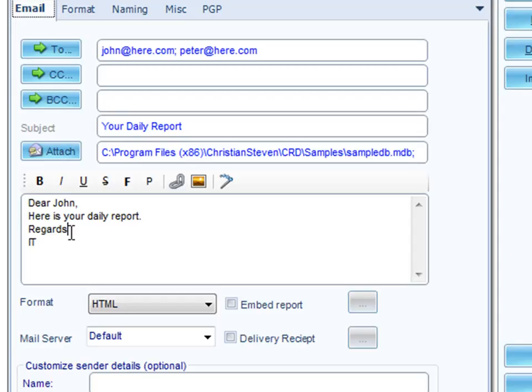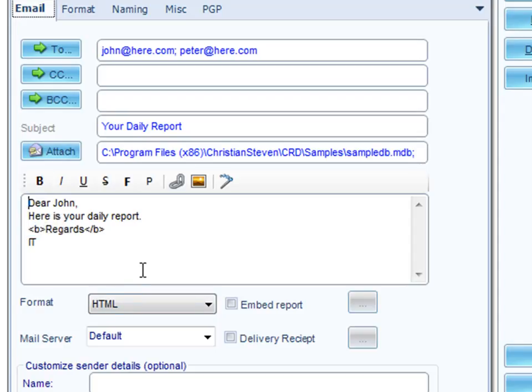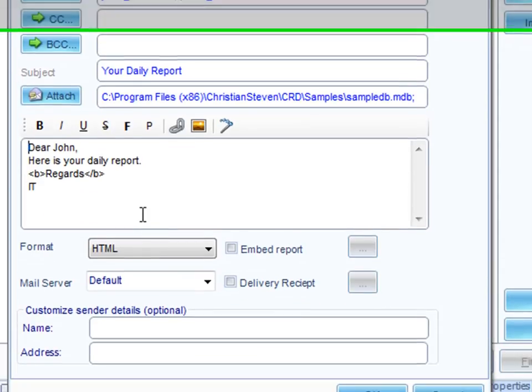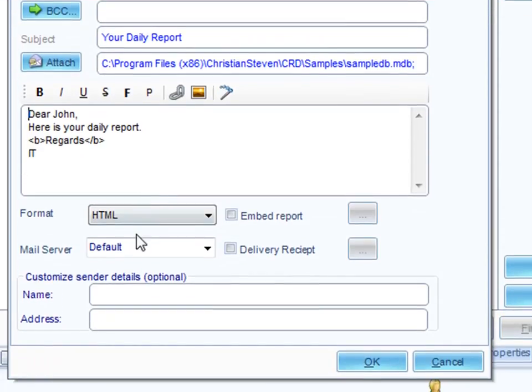For example, you may decide that the regards, you want that to be bold, so you highlight that, make that bold, and life goes on.